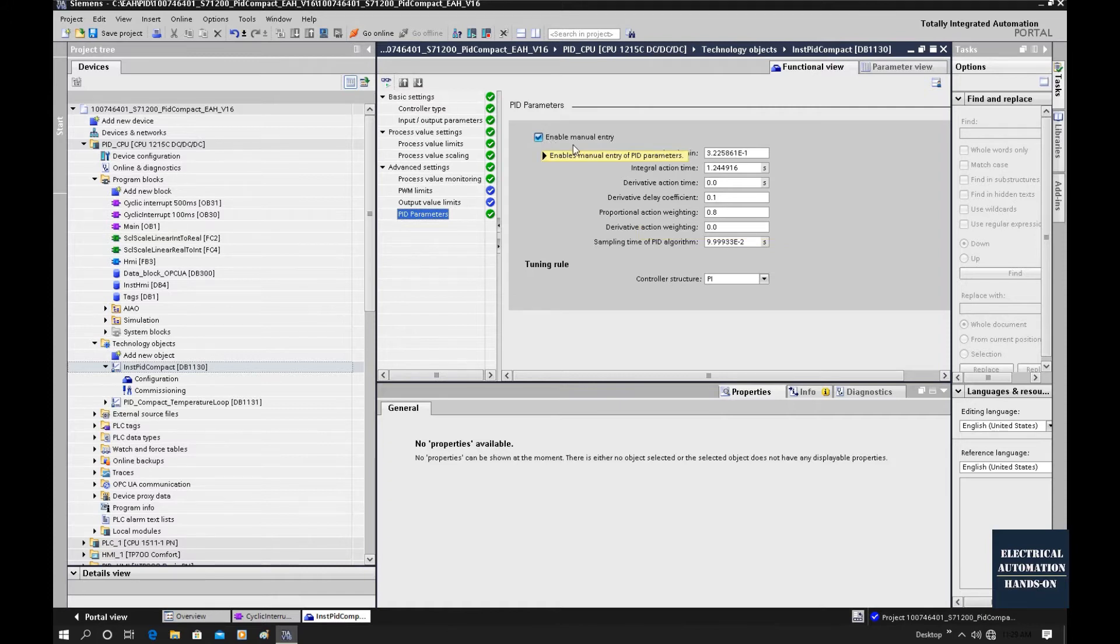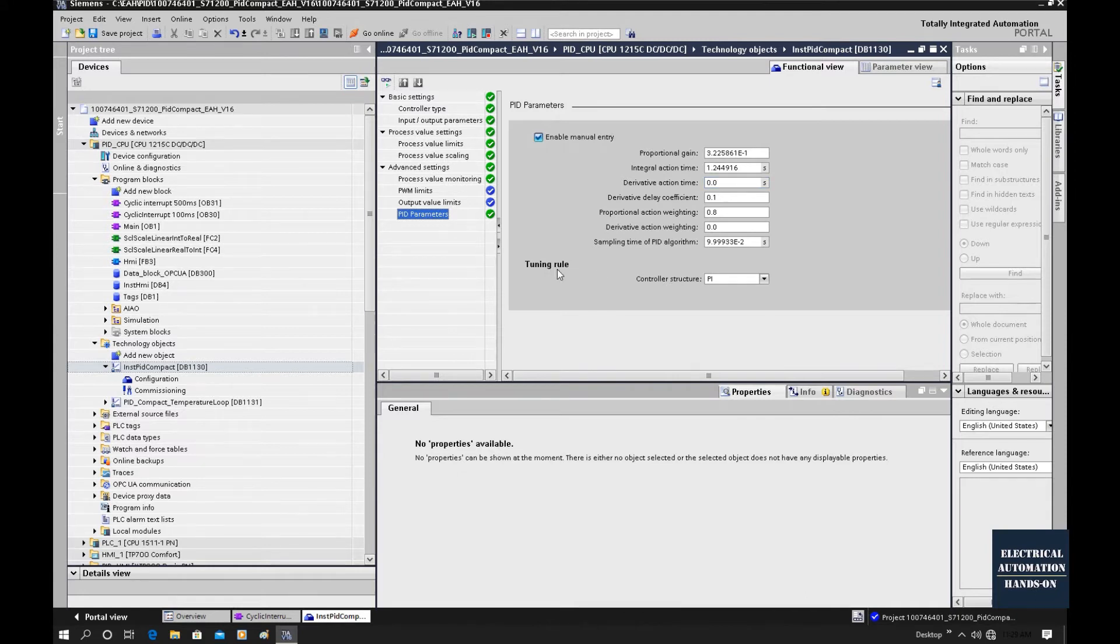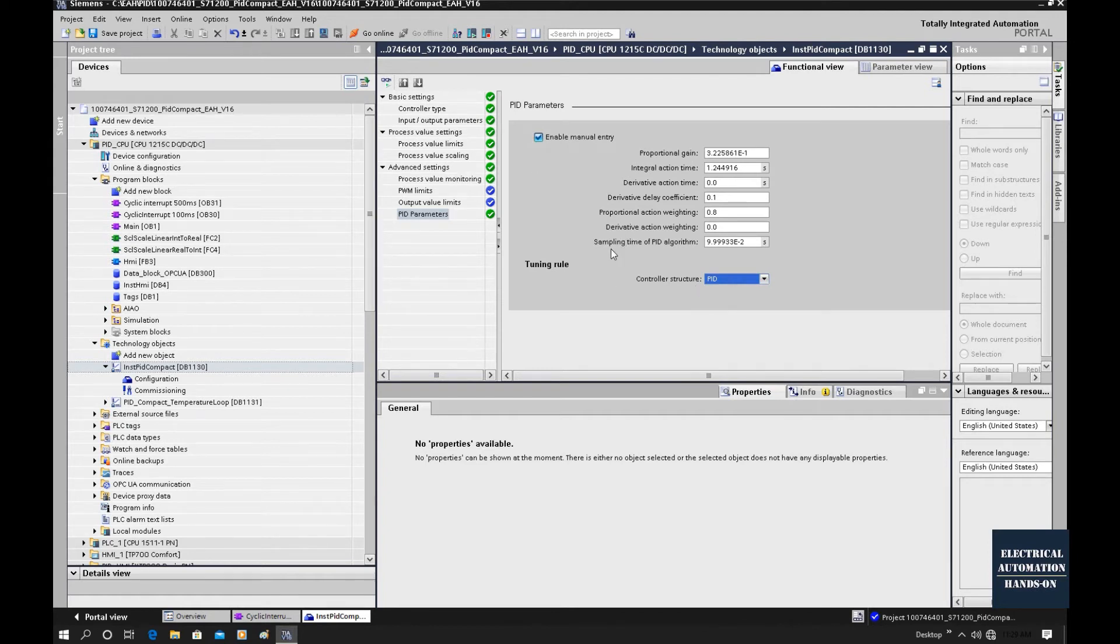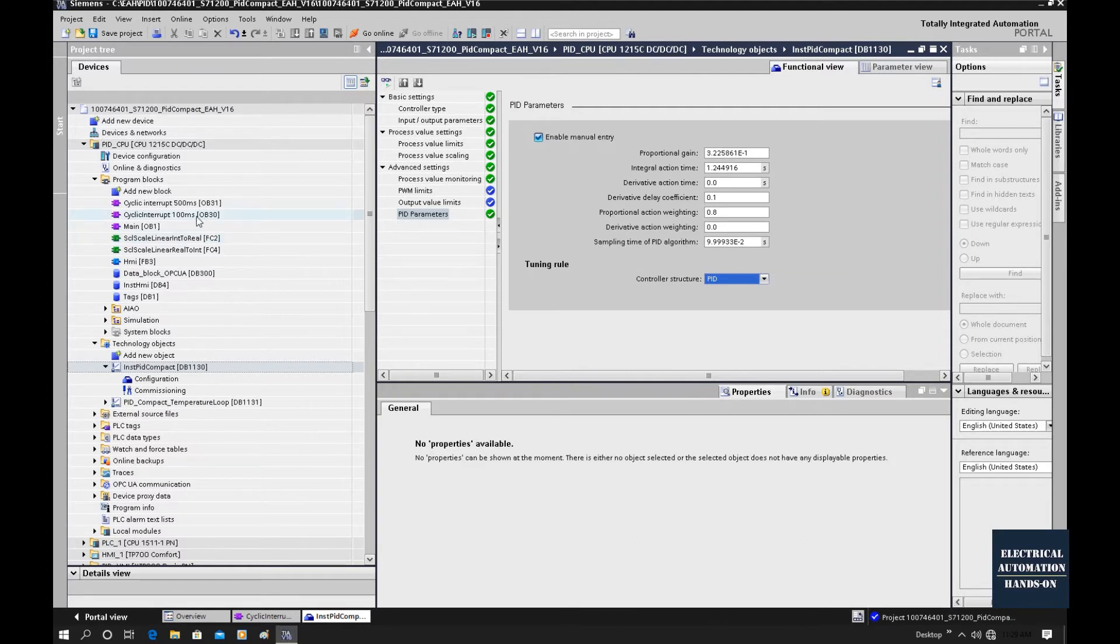First, we need to enable this manual entry. It allows us to change the value here. According to this tuning rule, I will use the PID control. For the sample time of this PID algorithm, currently we are using the cyclic interrupt 100 milliseconds to call this PID.